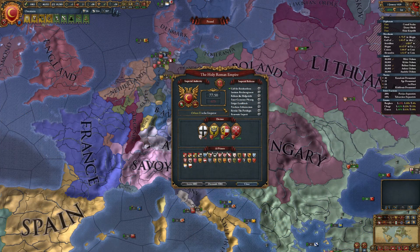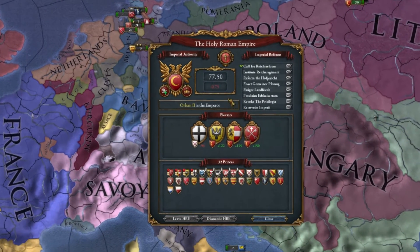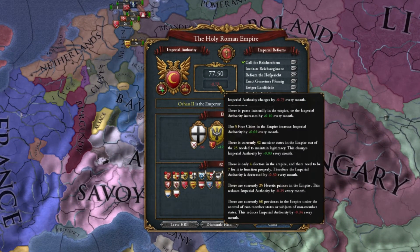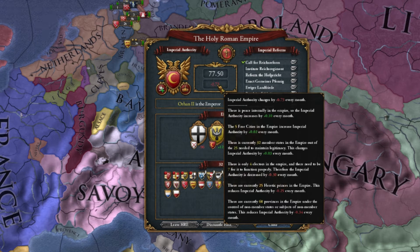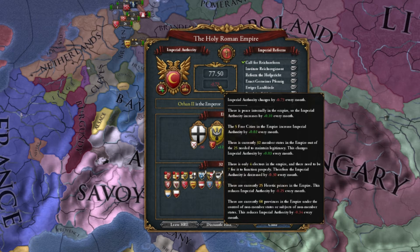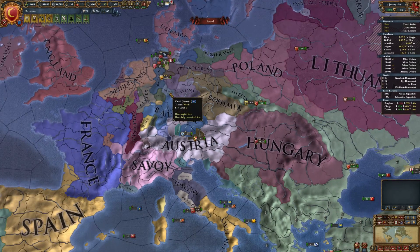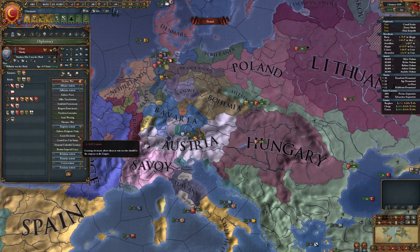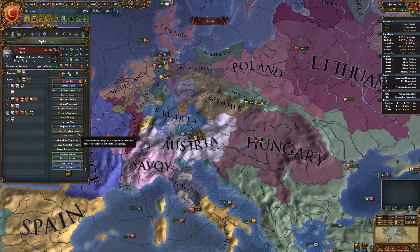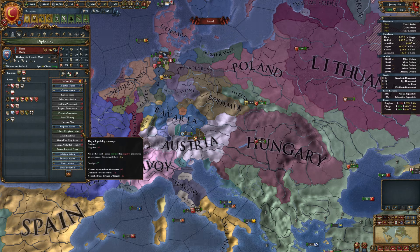Religion is also important. Currently I'm losing 0.25 imperial authority because there are 25 heretic princes in the empire — so 0.1 imperial authority for each heretic prince. What can you do? There is an emperor action called 'Enforce Religious Unity,' which you can use to force a religion onto a prince's country.